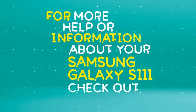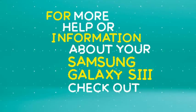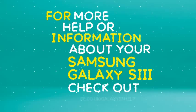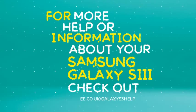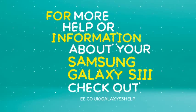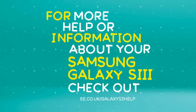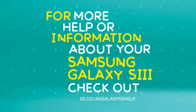For more help or information about your Samsung Galaxy S3, check out ee.co.uk forward slash Galaxy S3 help.